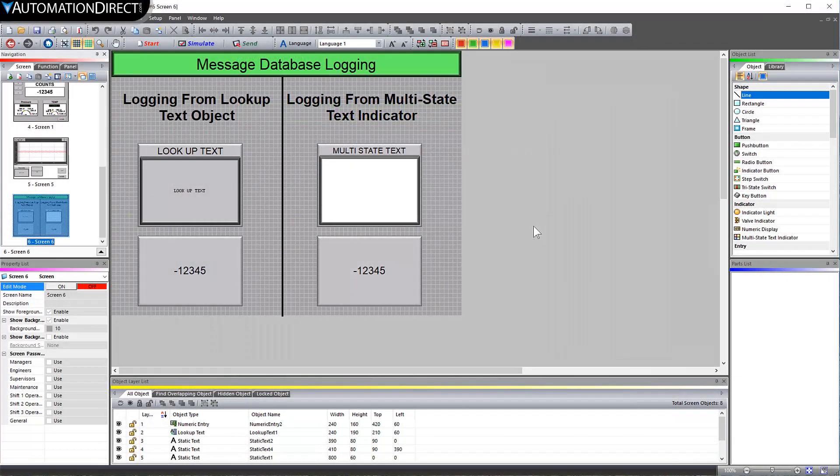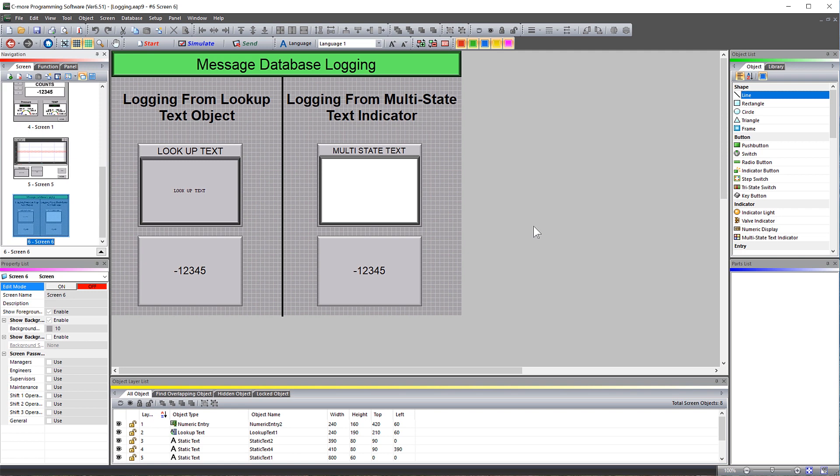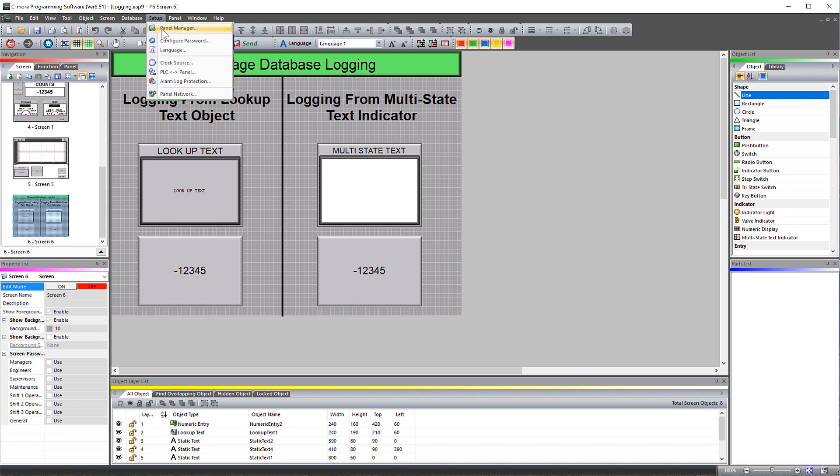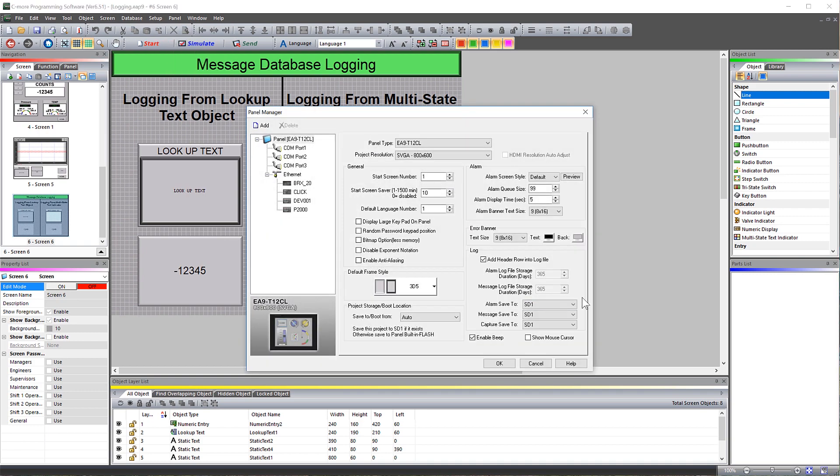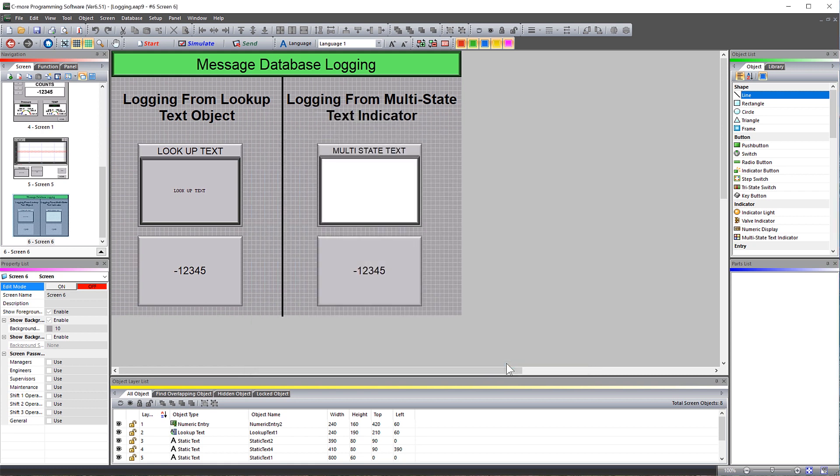By default, the CSV file stores on SD card 1, but you can change this setting by going into the Panel Manager here and then changing this setting. This log file completes each day at midnight and then increments to the next day with the date at the end of the file name.